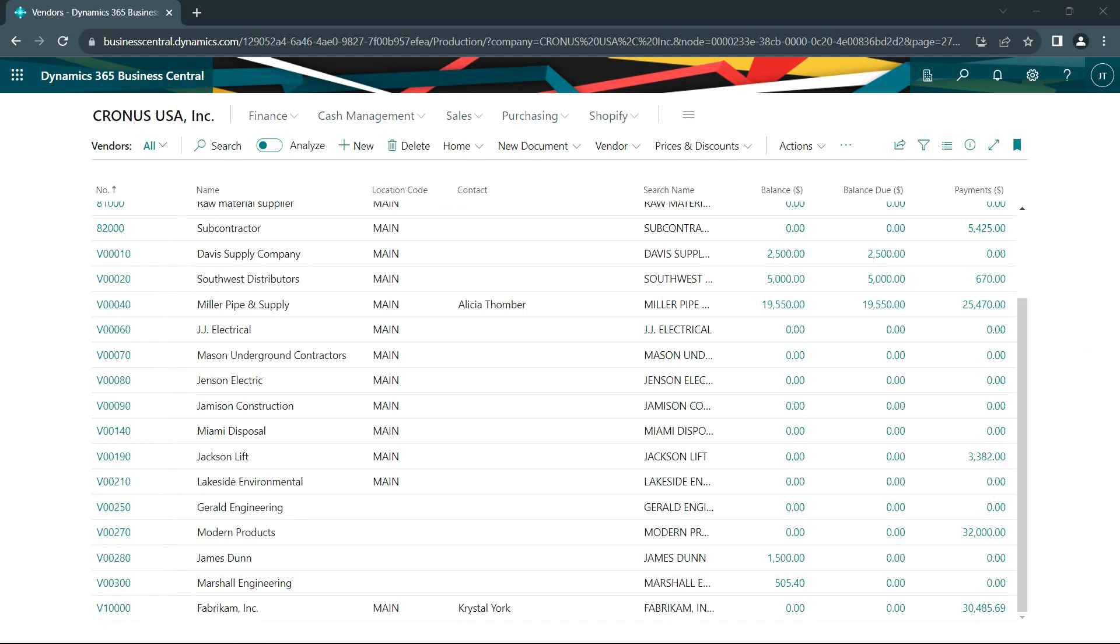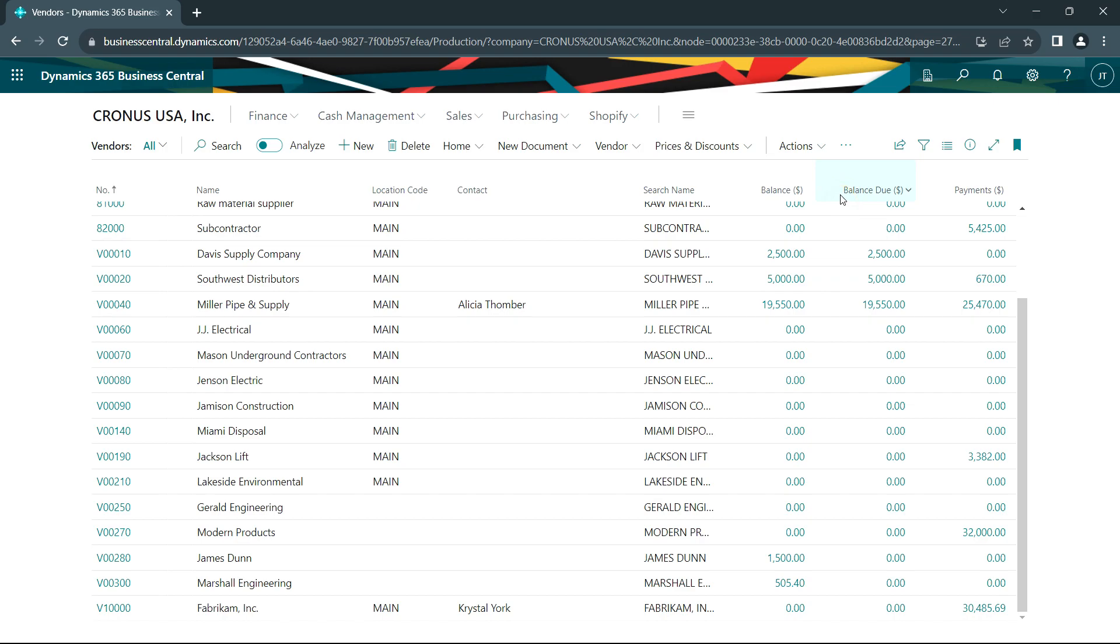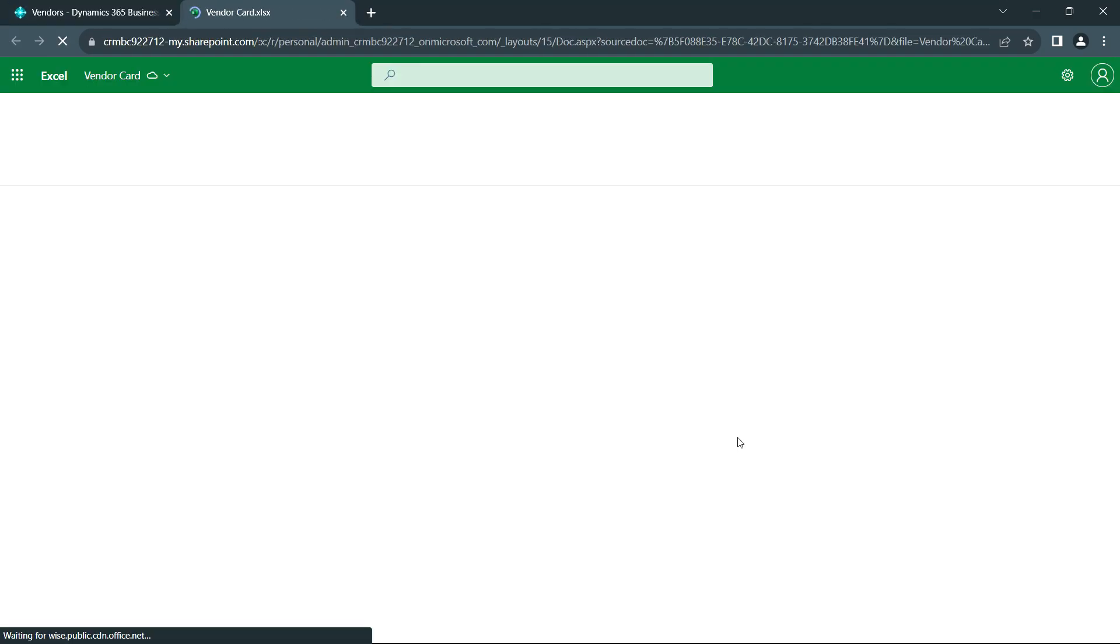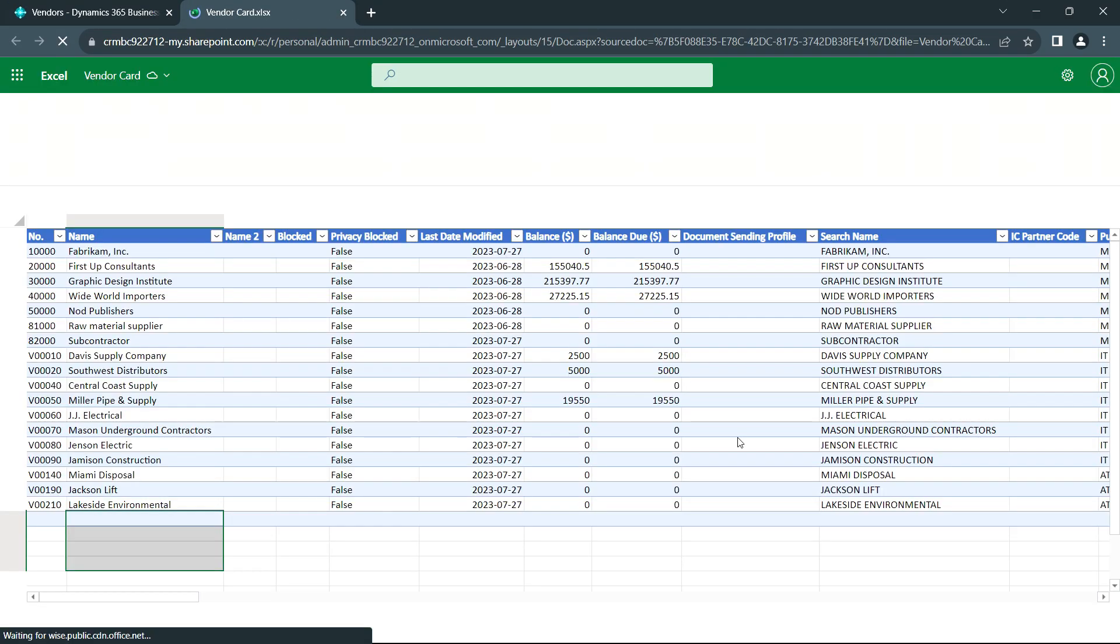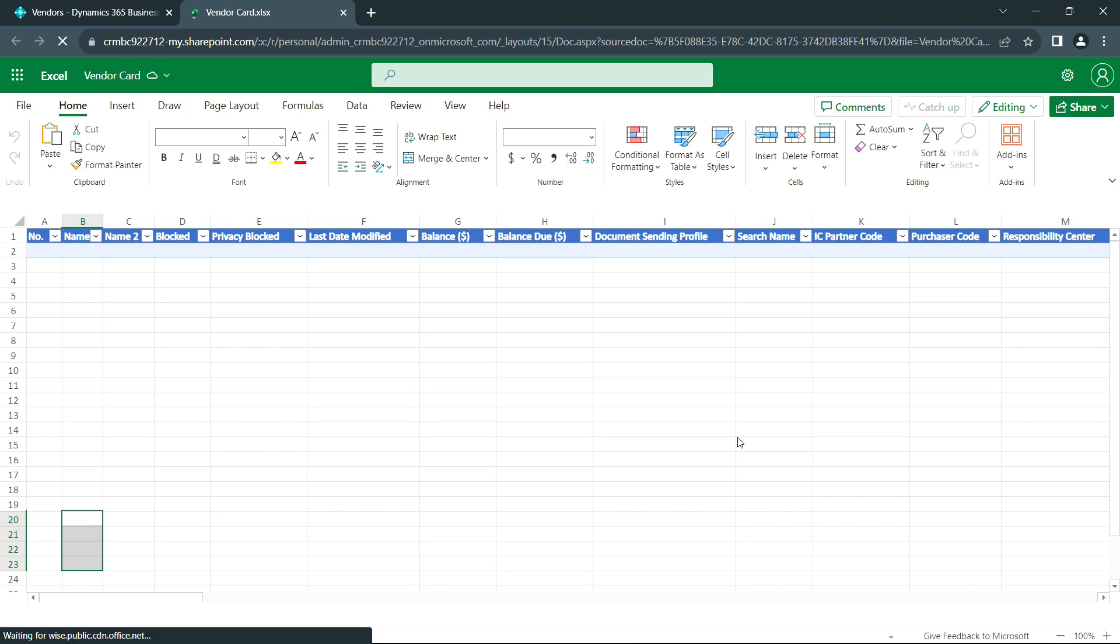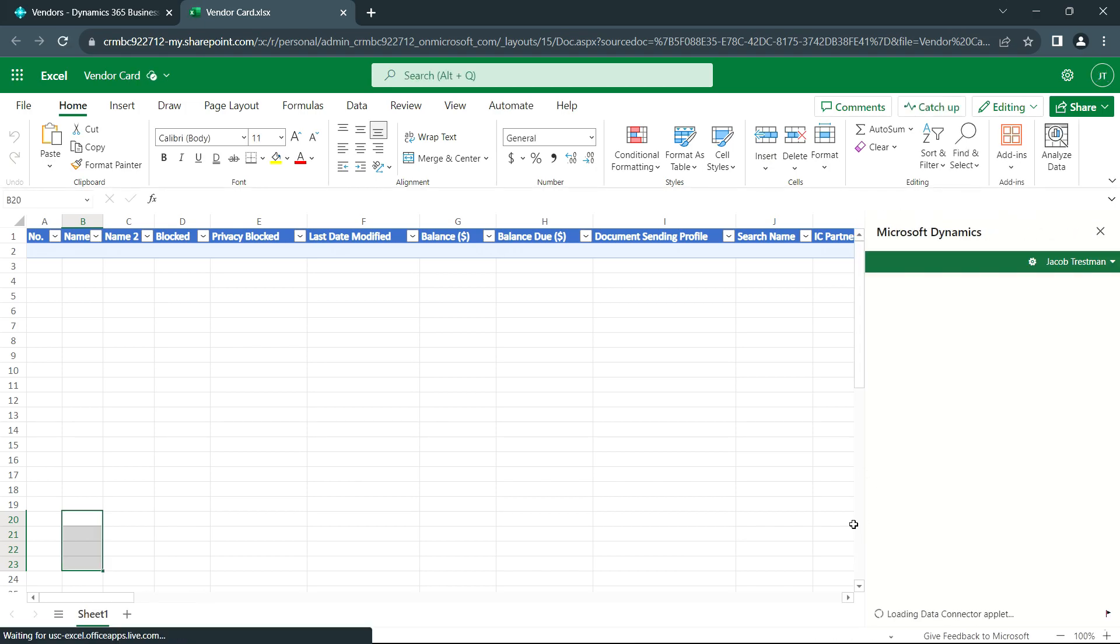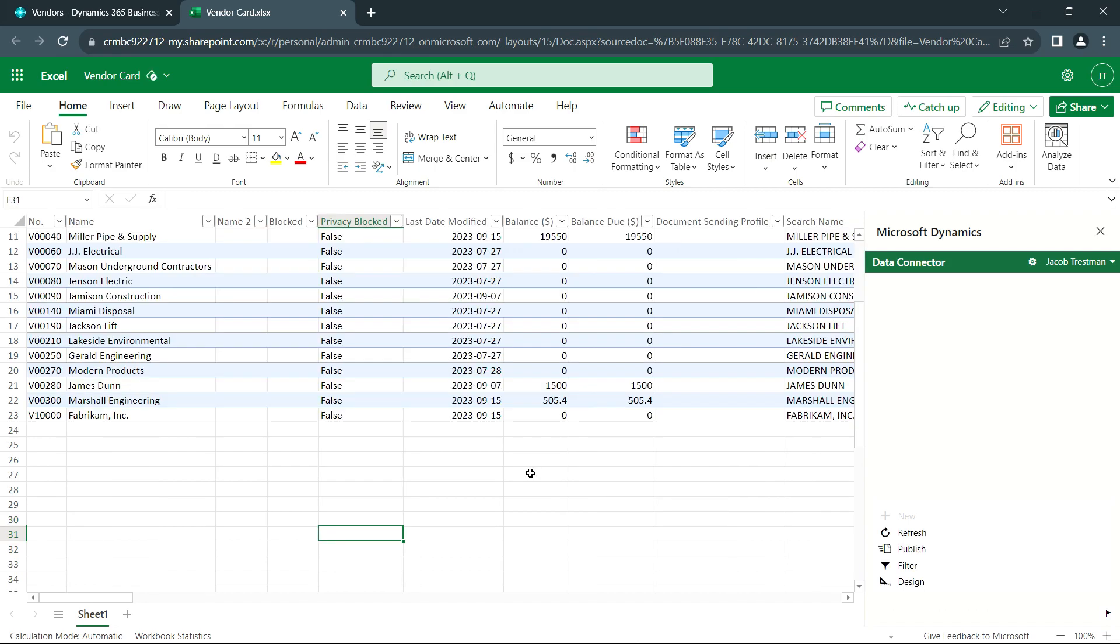The next thing I wanted to show you is how you can easily import vendors or customers just using the Excel interface. So let's do that here. This is my vendor list. And what I want to do is edit this in Excel. It's going to open up a new list in Excel and populate that with the data from Business Central and give me a secure connection to that data. So this is a standard edit in Excel function within Business Central.